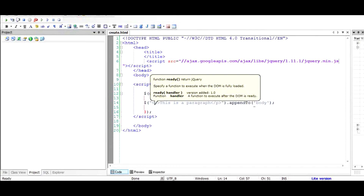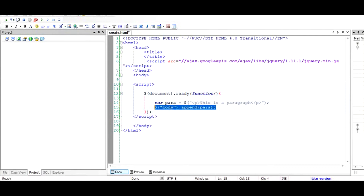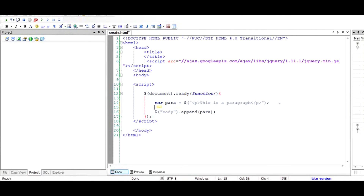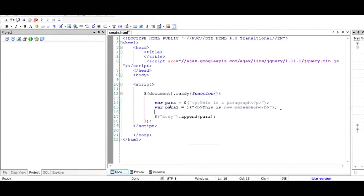Now what if we want to add a paragraph inside a paragraph? We'll go back to the variable approach — create a variable and add the paragraph. Before appending it, if you want to add another paragraph inside that paragraph, you create one more paragraph variable, let's call it paragraph1, equal to the dollar function. I'll copy the paragraph structure and give it the text 'new paragraph', then append the inner paragraph to the outer paragraph.